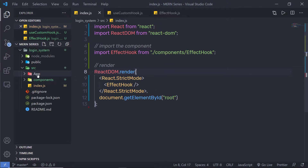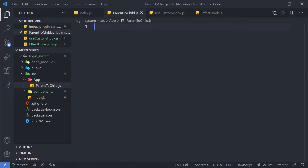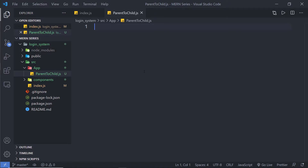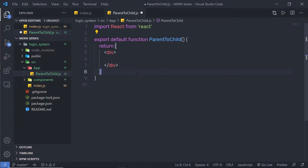Inside this app folder, I'm going to create a new file named 'parenttochild.js'. Inside this component, I'm going to create an example of parent to child component data flow. I'll create a functional component using the React functional component snippet.